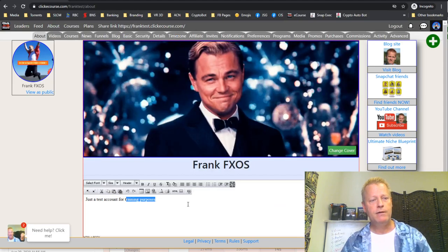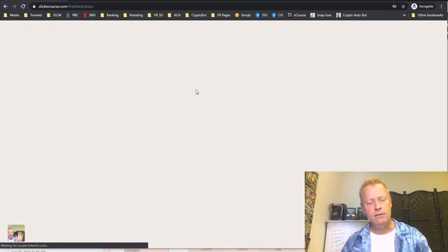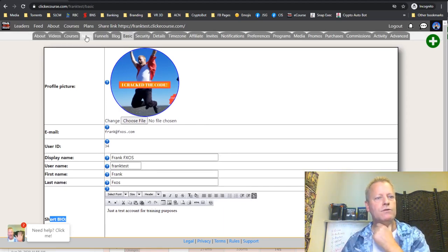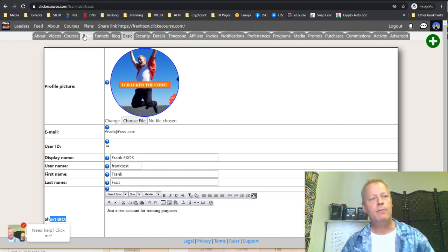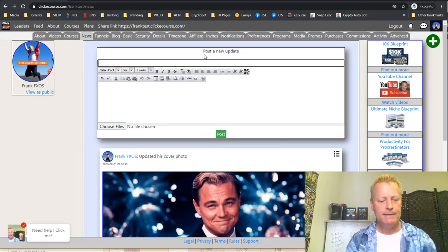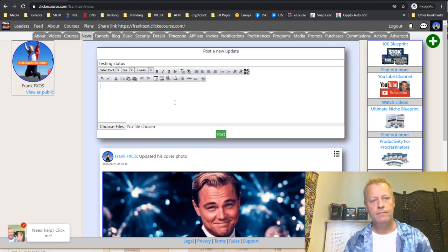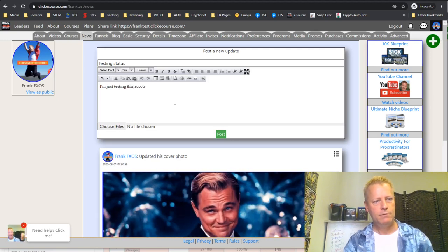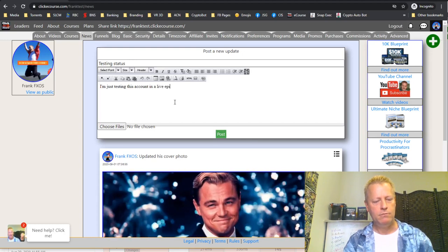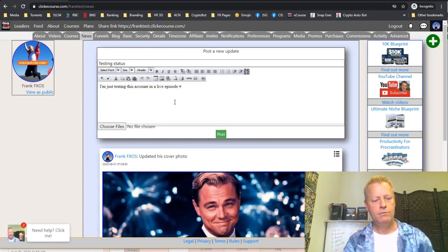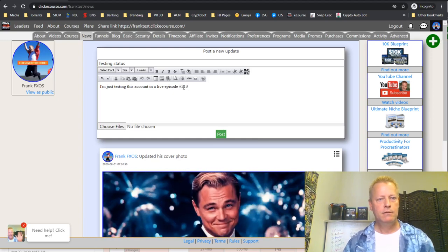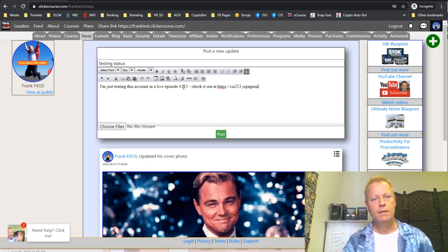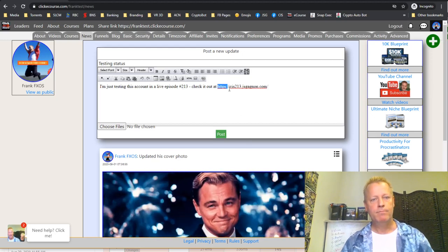You can change your cover photo in the About section, and you can also change your bio right there — it's the same as under Basic settings. News is just showing the things you've done. You can also post a status update in the news feed, similar to a Facebook status — just add a title and body text.